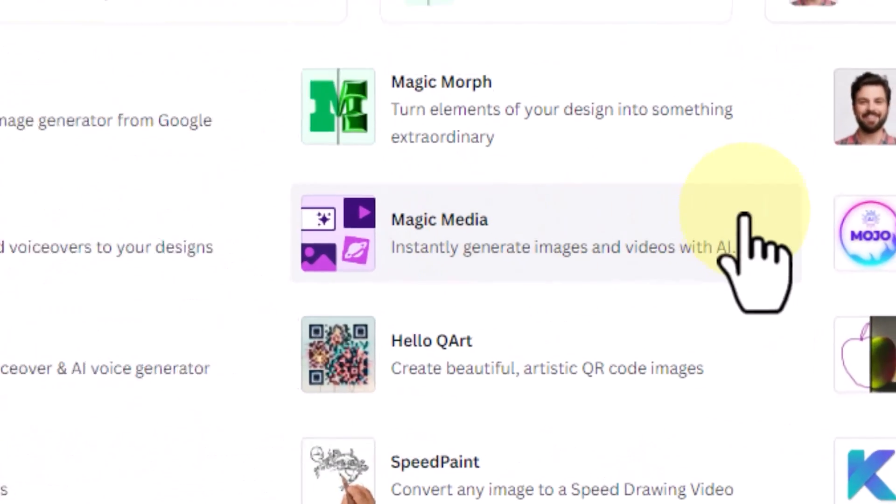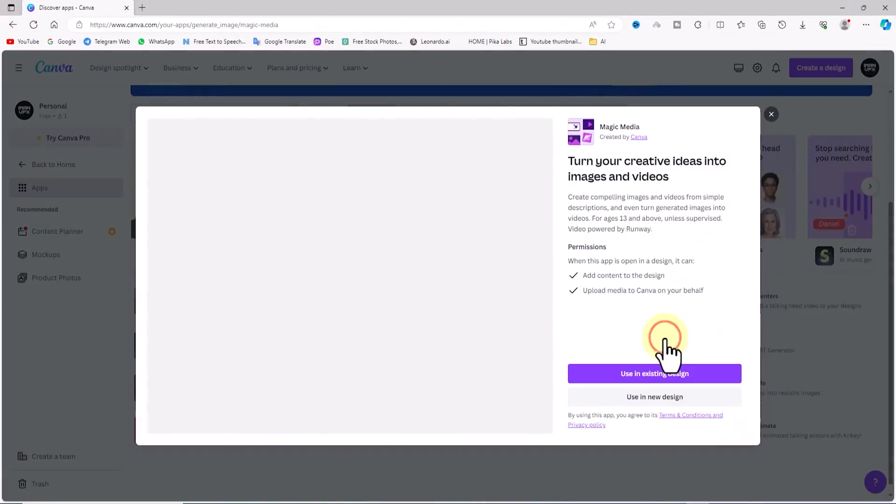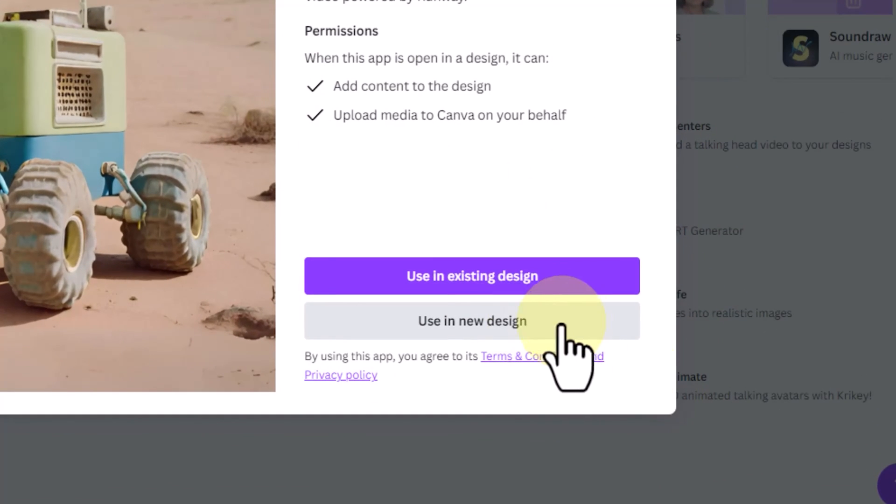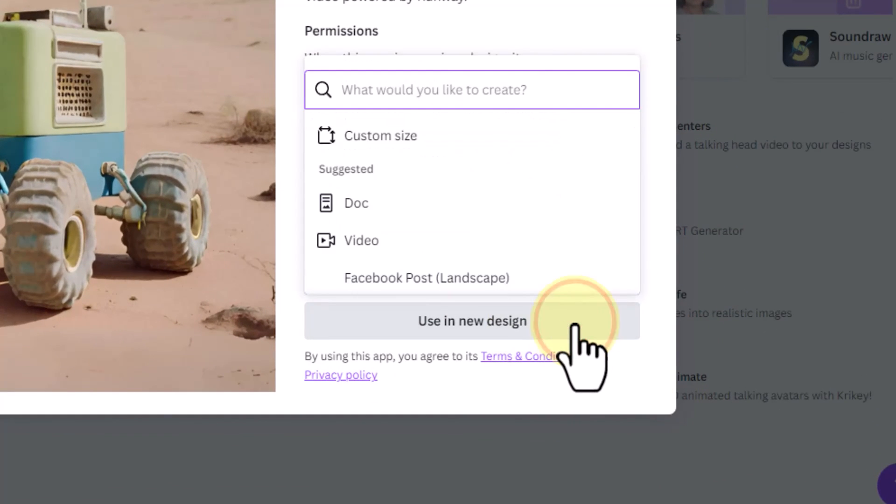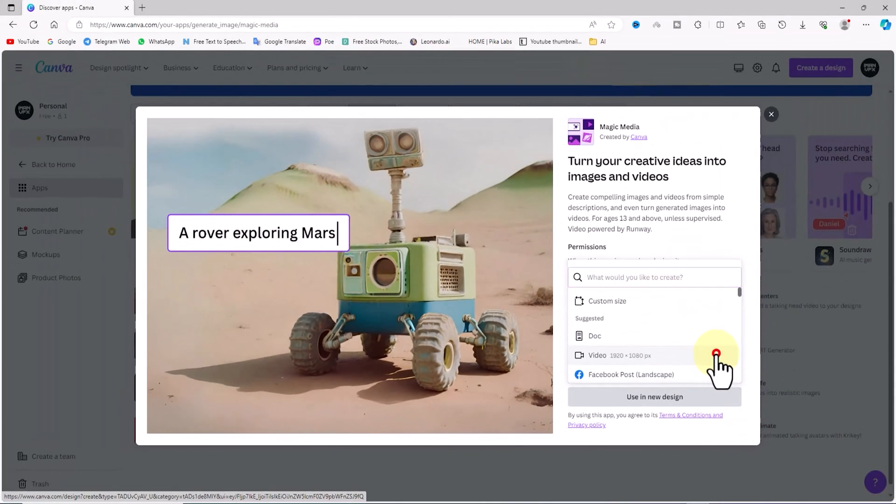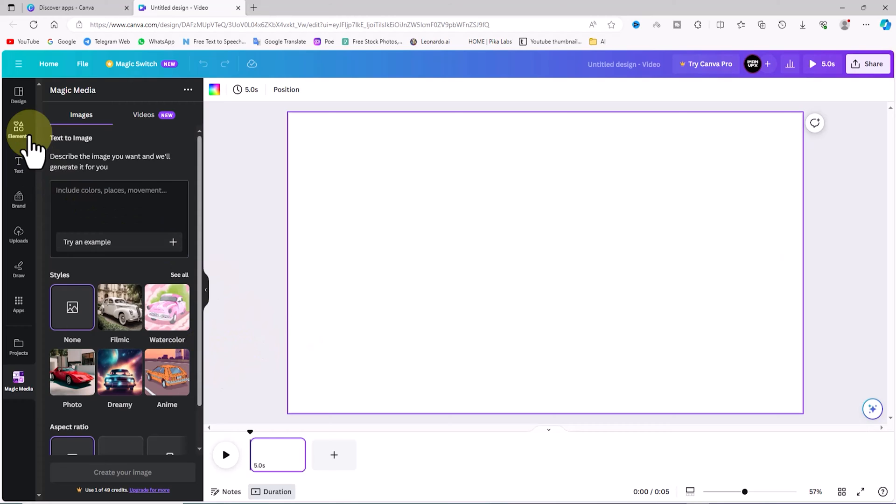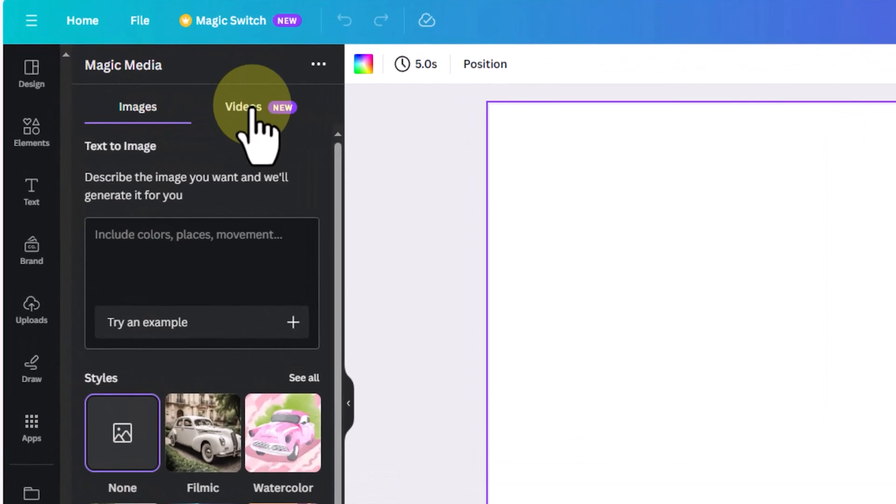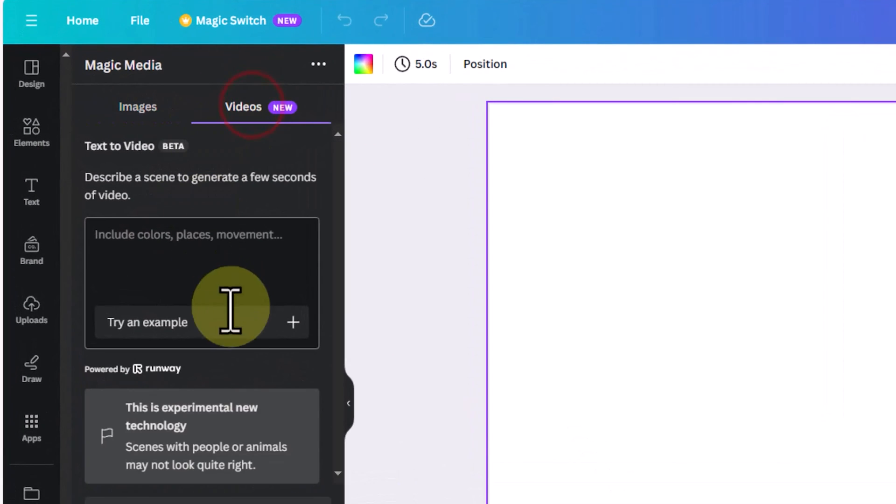Now to access the text-to-video service, we choose the Magic Media option. In the opened window, I select use a new design. In the drop-down list, I click on video. We have now reached the Canva AI services section and I select the video tab.